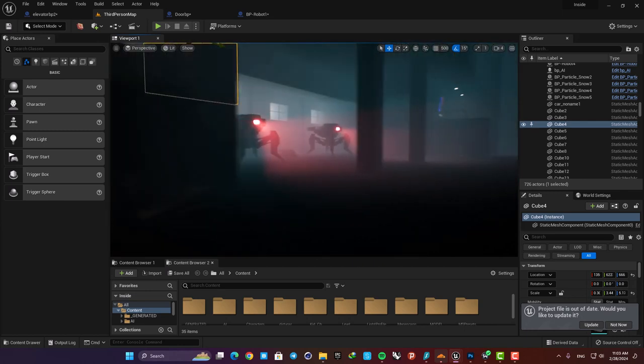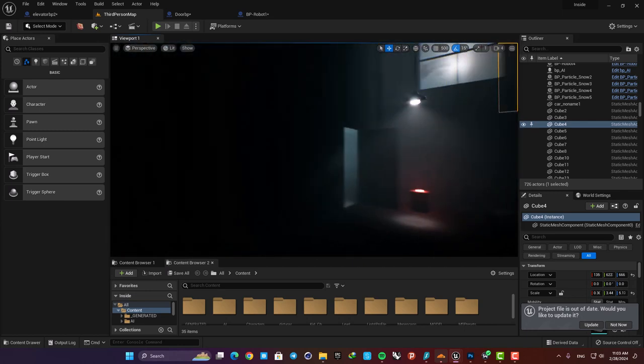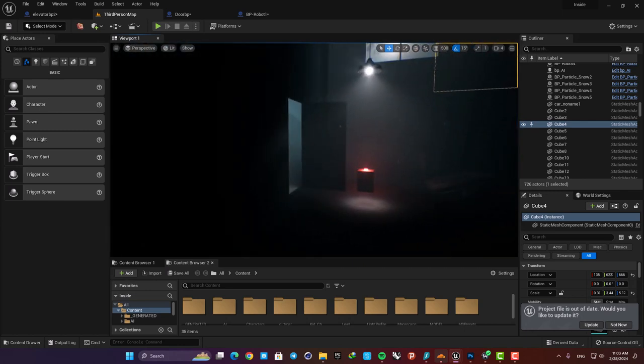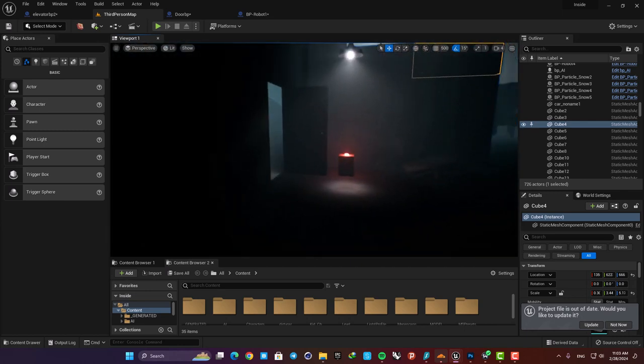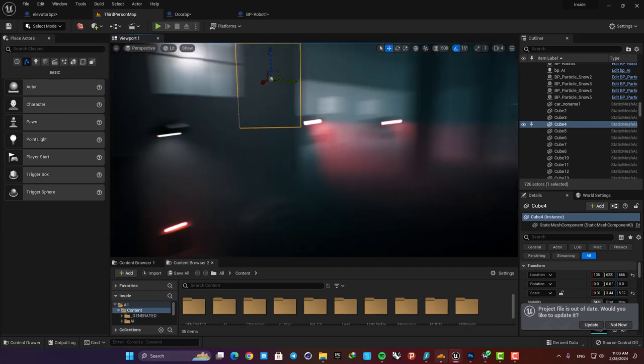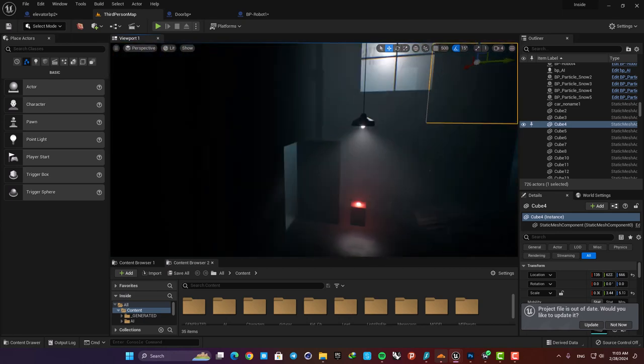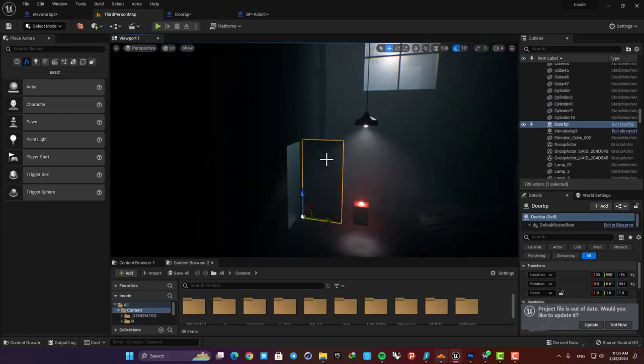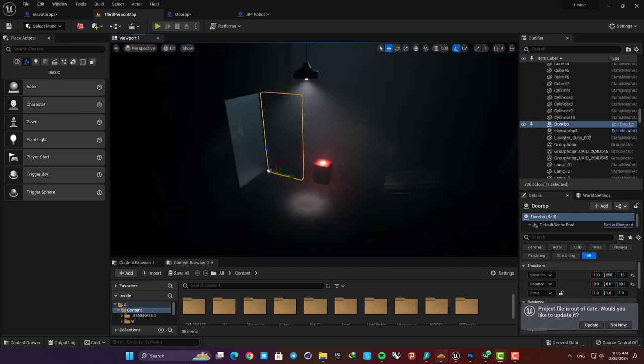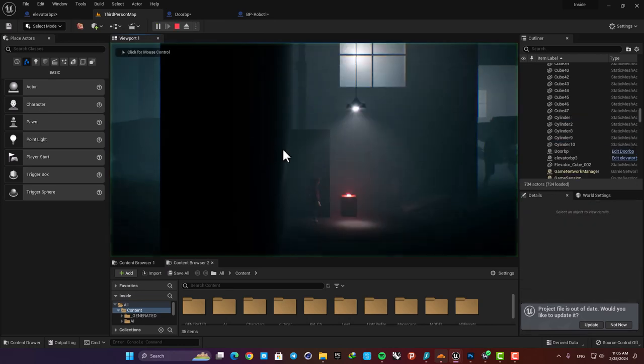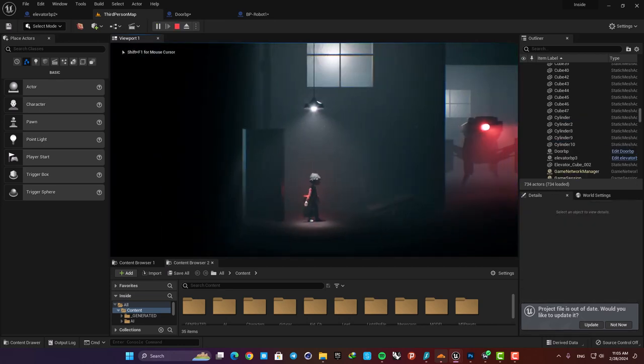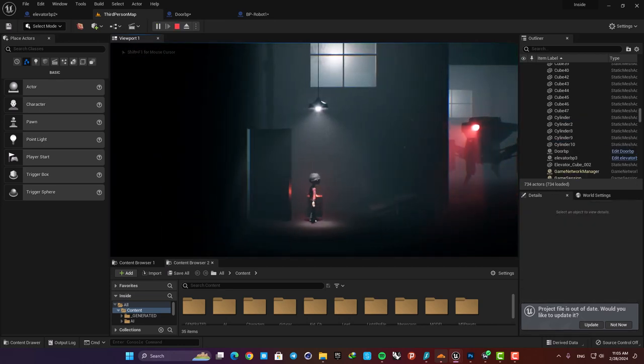In this level I have used the timeline node to create a couple of moving actors. The first one is this door here. As you can see when I hit the button, the door rotates around its axis and gives us a clean and smooth rotation for the door.